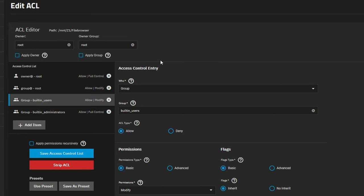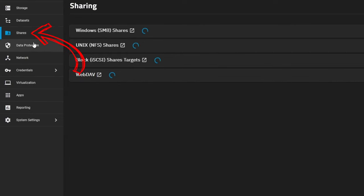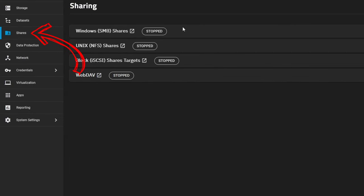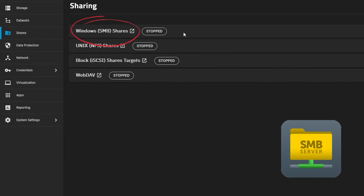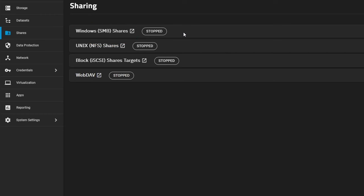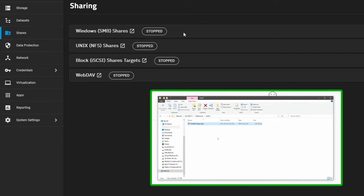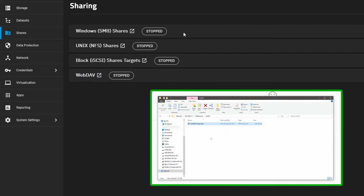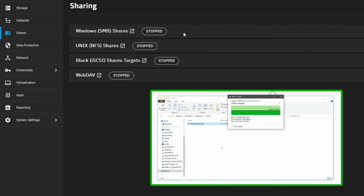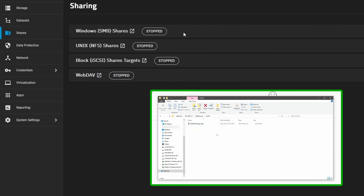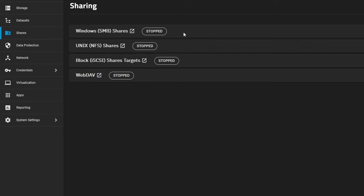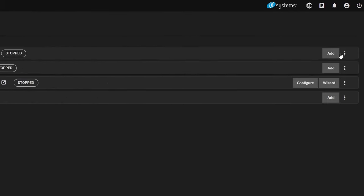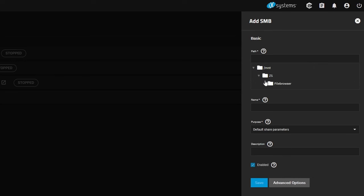That user is going to have the permissions to read and write files to this dataset. The next thing we're going to do is create an SMB share. This is how we can easily on our local network get files into the share so that we don't have to upload or download files from the web locally, and we can transfer files via drag and drop without having to load the web UI.